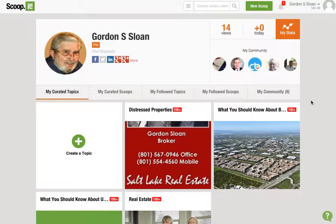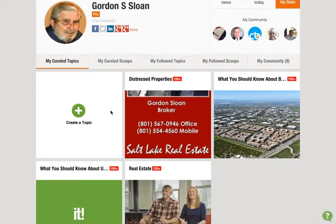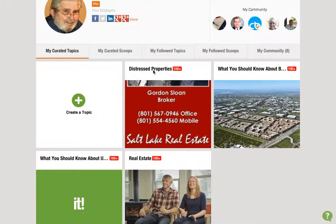Hi Gordon, this is Tammy. We're going to be looking at your Scoop.it page today. So I've logged in and added a picture of you. Now if you've got any of your social media attached — which it looks like you have your Facebook, your LinkedIn, and a couple Google Plus pages — you can also do a Twitter, then you can share anything you want. But currently, these are your main topics.